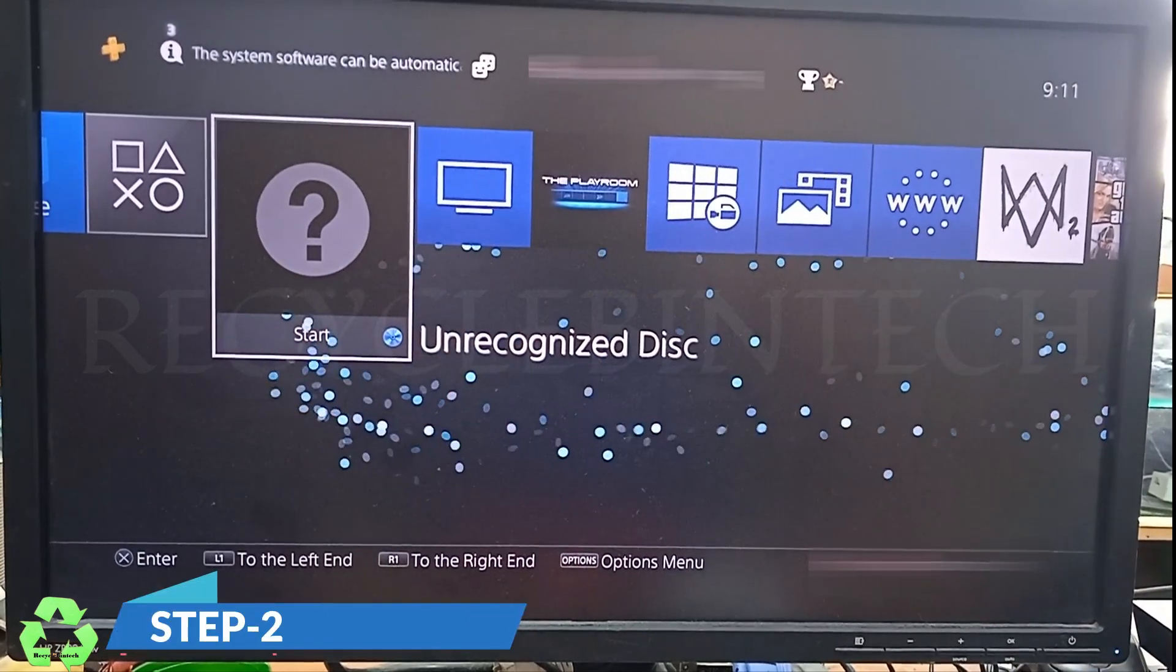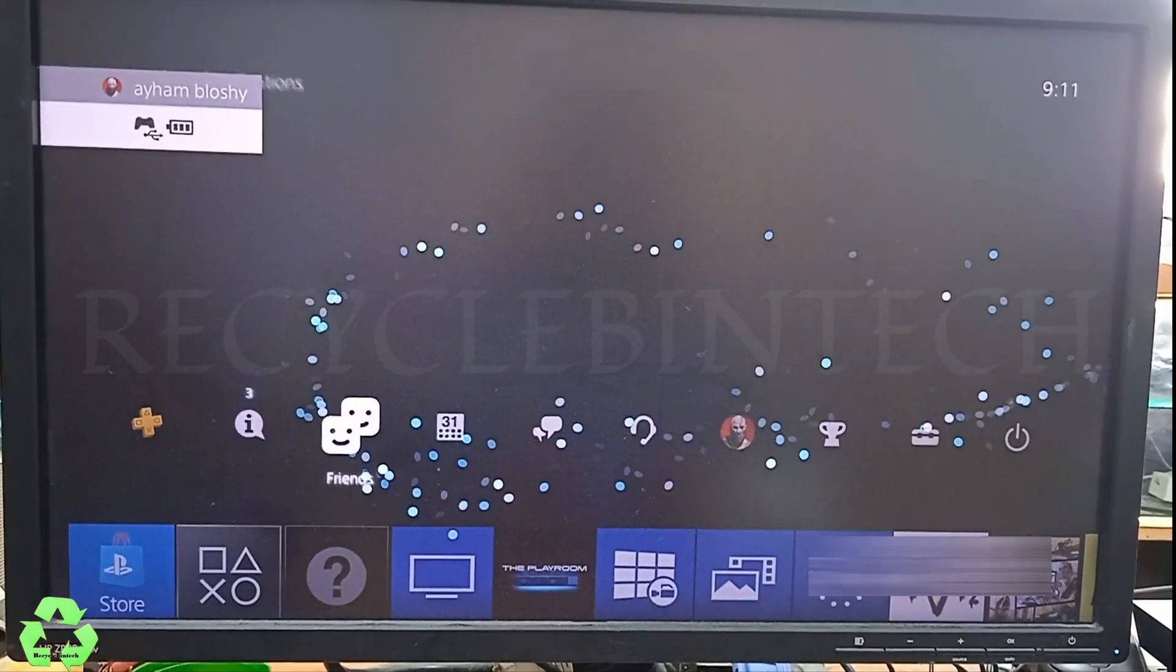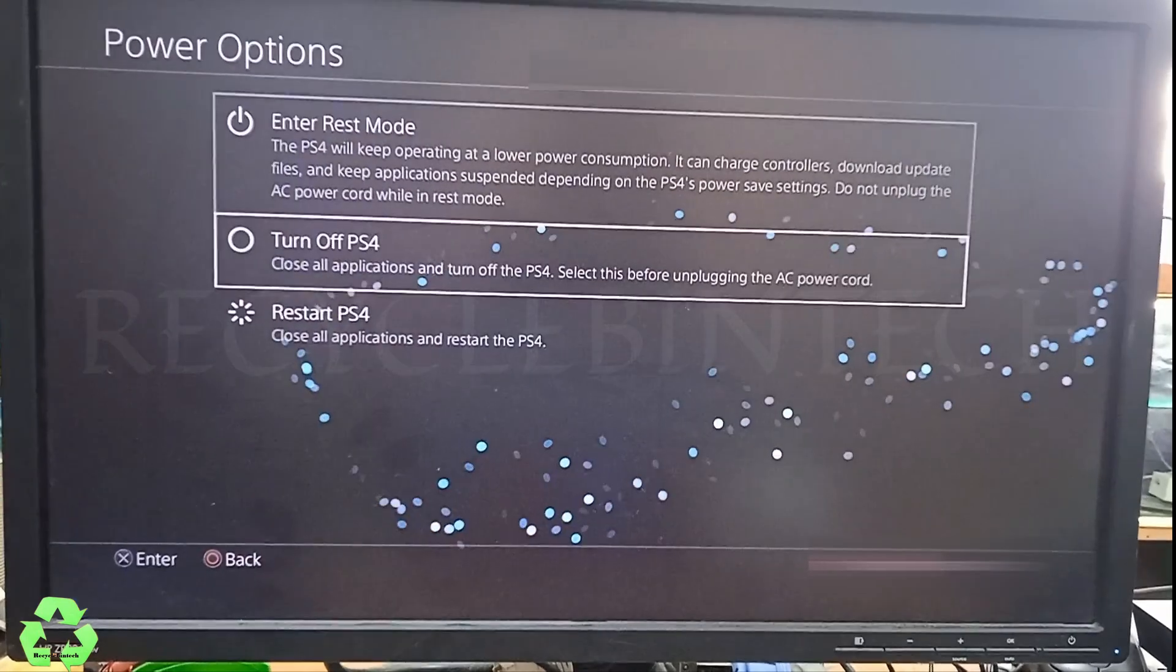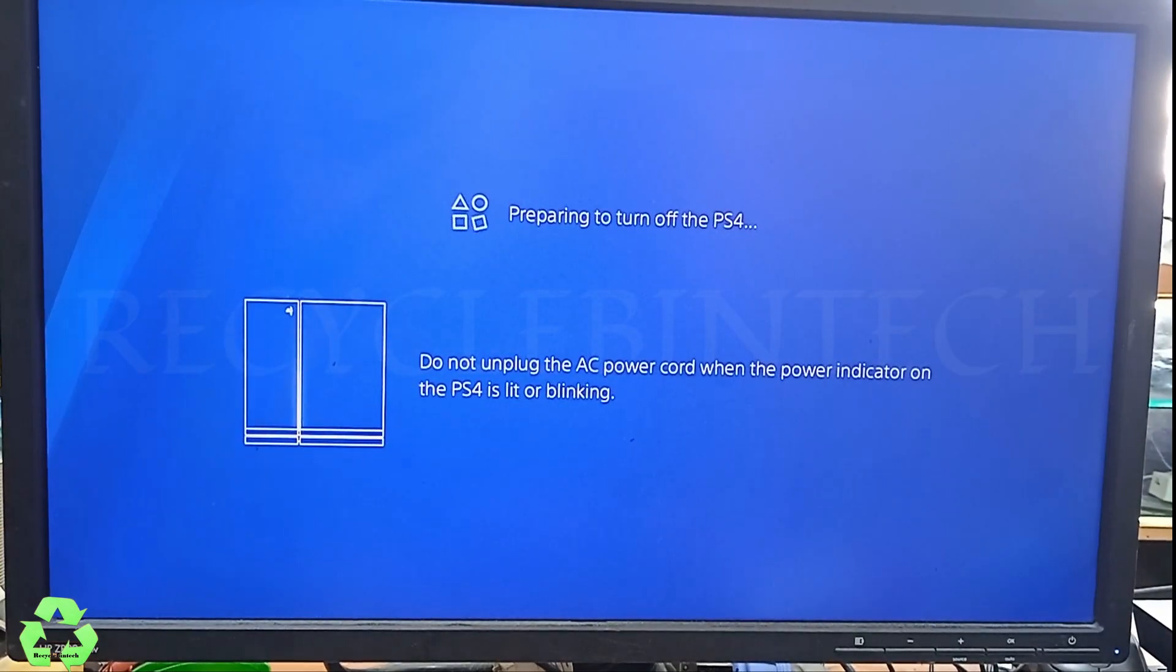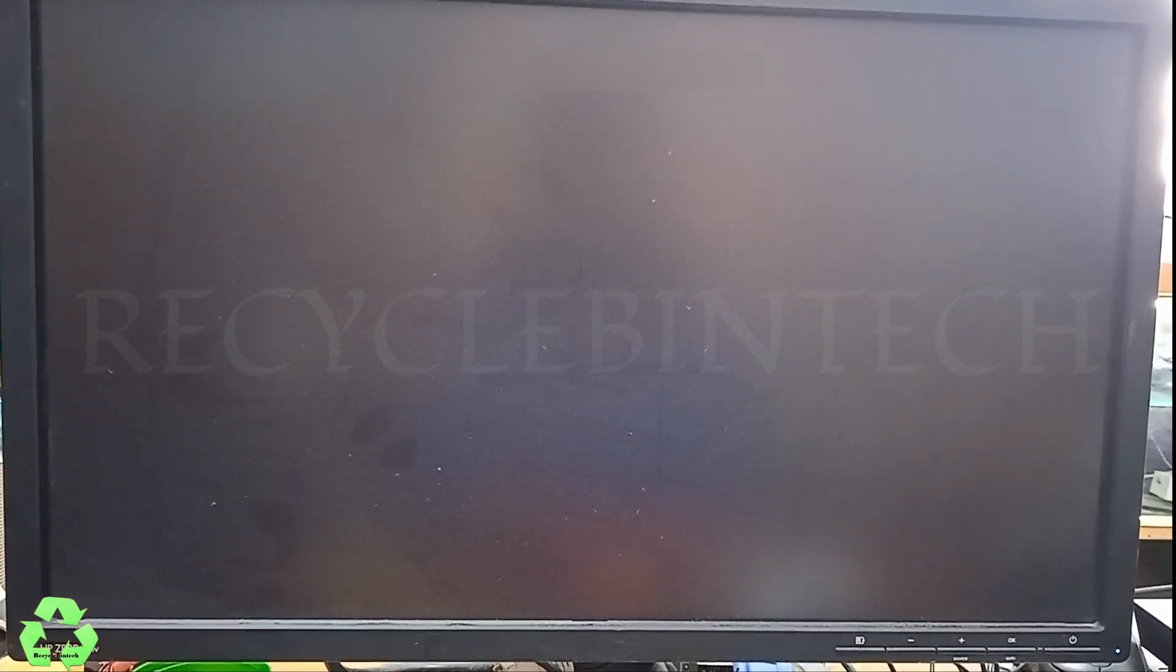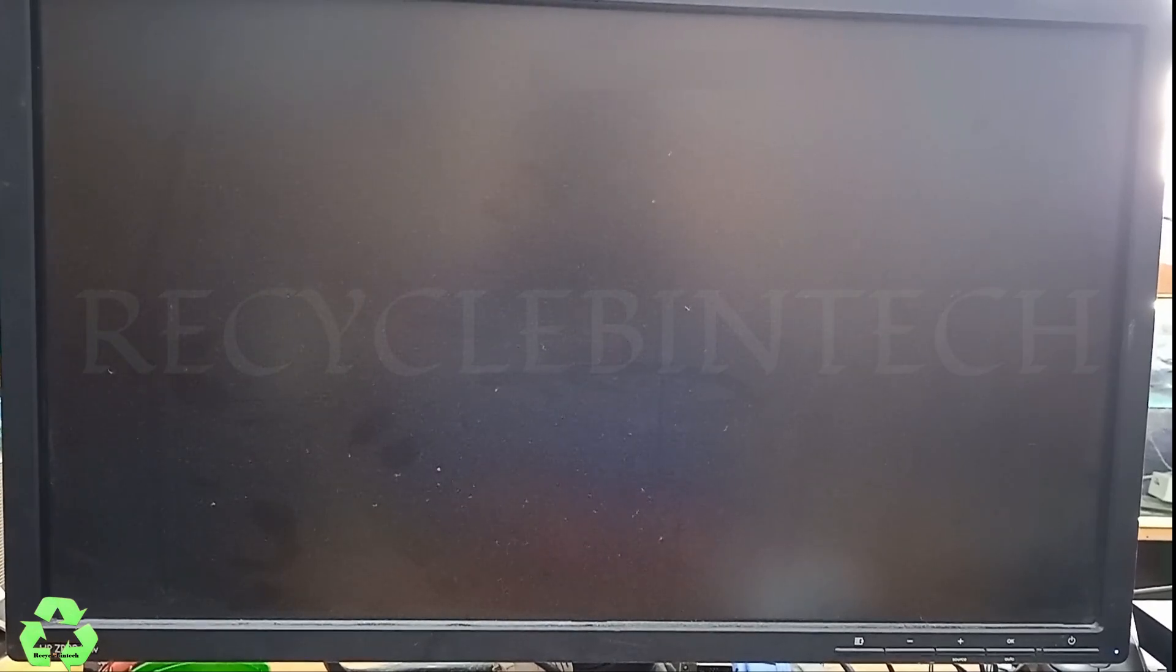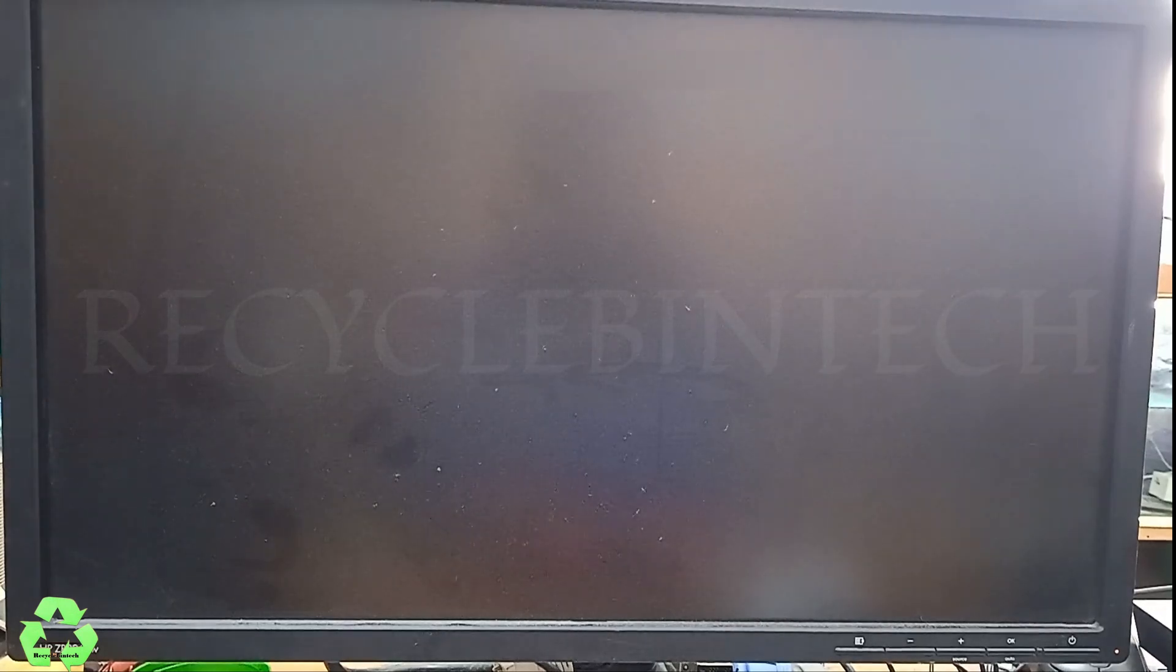Step number two: let me shut down. After shutting down, just press the power button. The first time there will be one beep. Don't release the power button. Hold it for the second beep time. When the second beep comes, it will go into safe mode. Let me press.